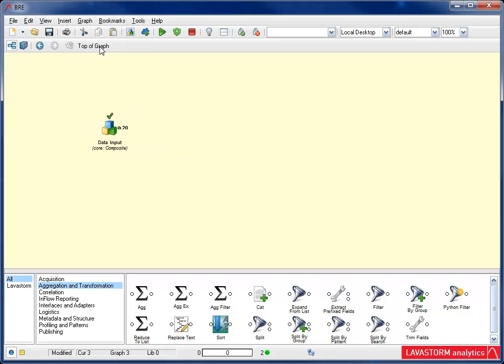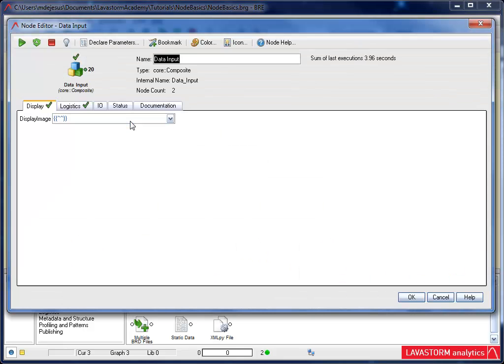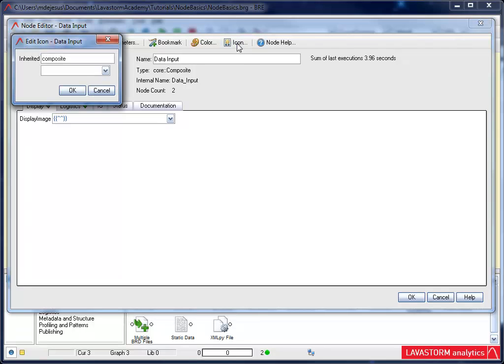You can also customize the icon of the node. Simply right-click and select Edit. All nodes come with an icon button. This button allows you to choose an icon you want to display for the node.